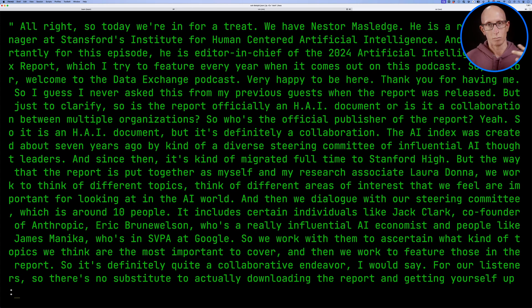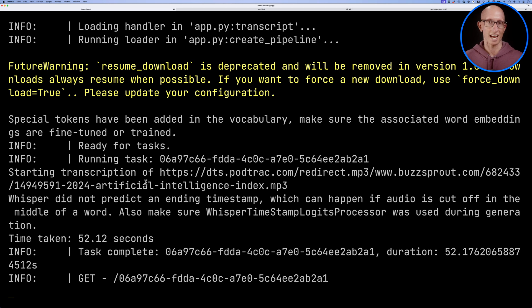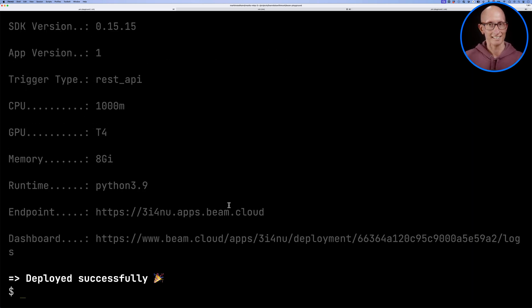If we're then happy with our function, we can stop this server. It'll say, hey, do you want to stop? Yes, I do. And then we can deploy it instead. And you can see that's then deployed successfully.